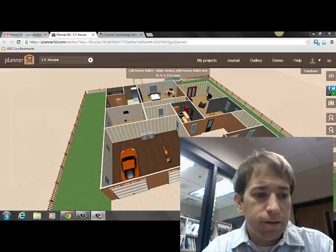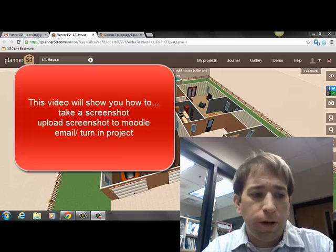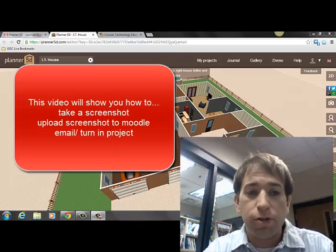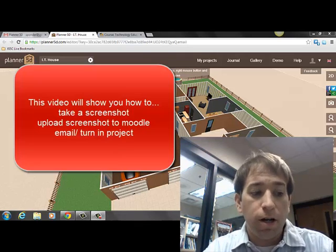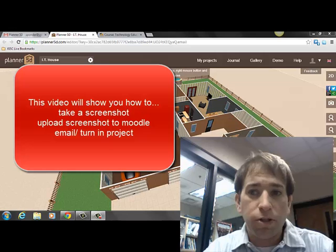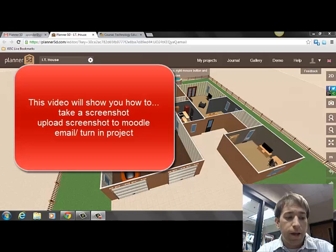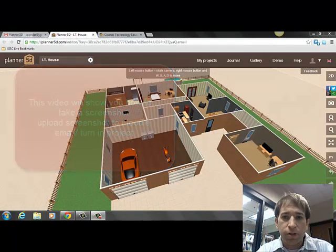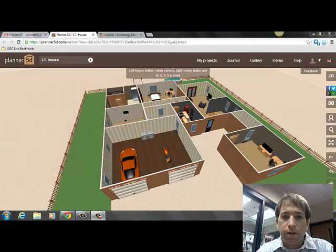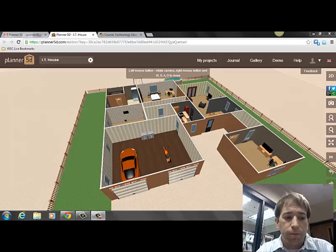Today I'll be showing you how to do a screenshot, upload a JPEG, and email or save your assignment using Planner 5D.